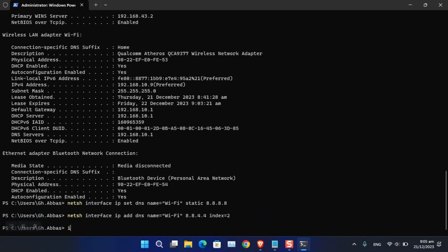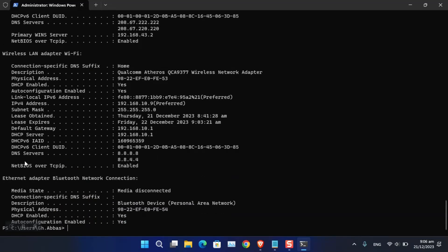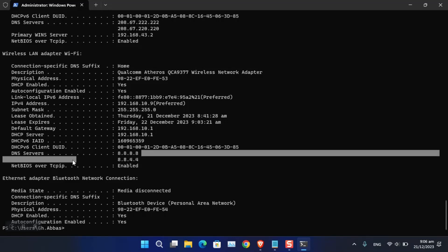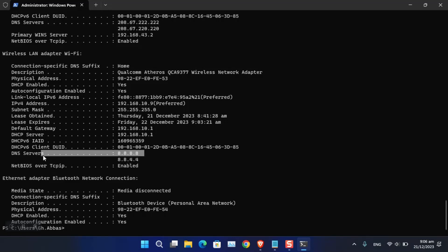To verify the changes, type 'ipconfig /all' again. As you can see under DNS Server, the details now show 8.8.8.8 and 8.8.4.4 — the changes have been successfully applied.